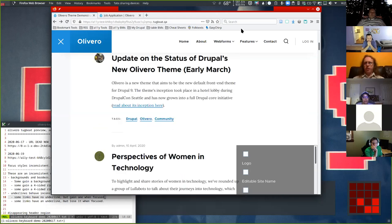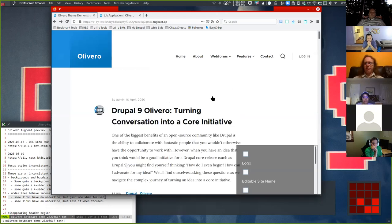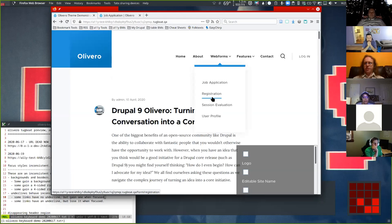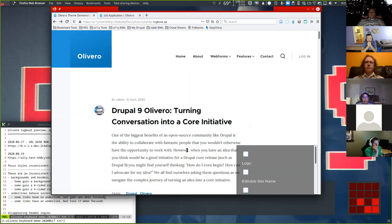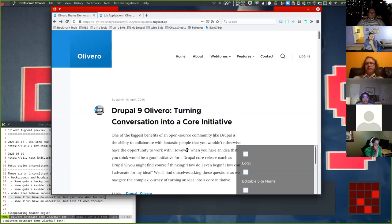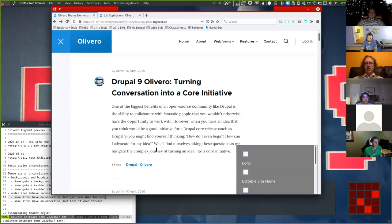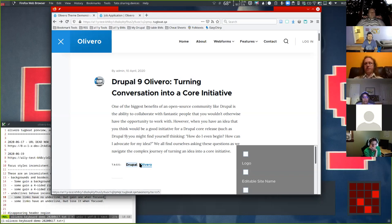There is no requirement or need whatsoever to have your hover and focus styles be the same thing. It can actually be beneficial to have them be different. It is possible to have something in focus at the same time as hovering something else — what has focus there is the Drupal tag.